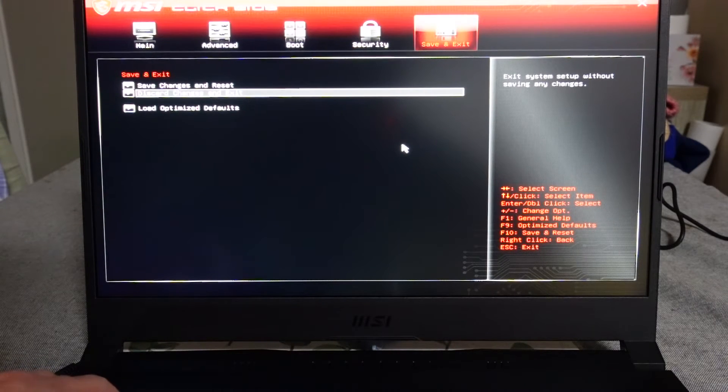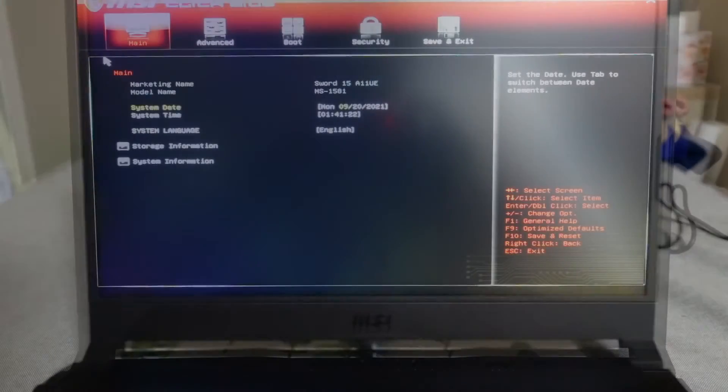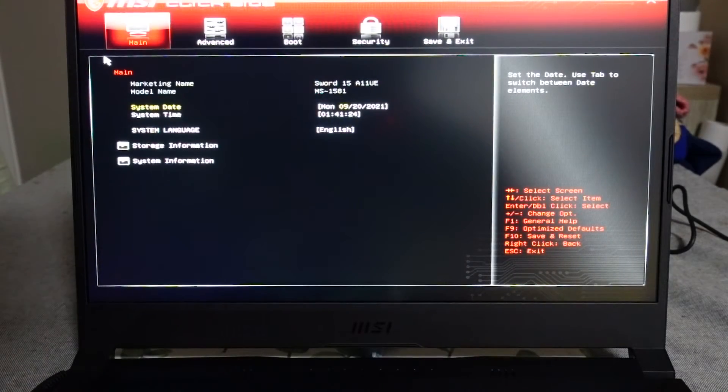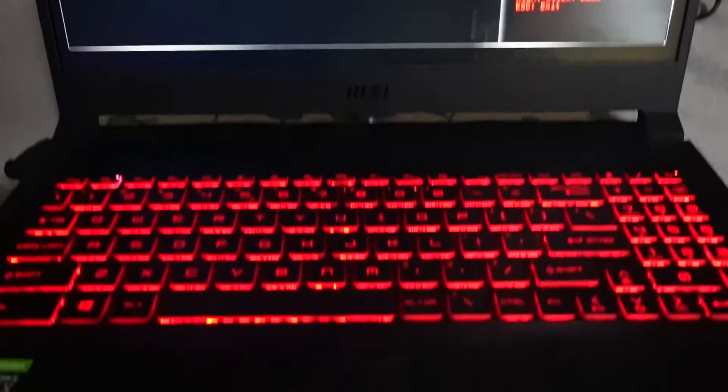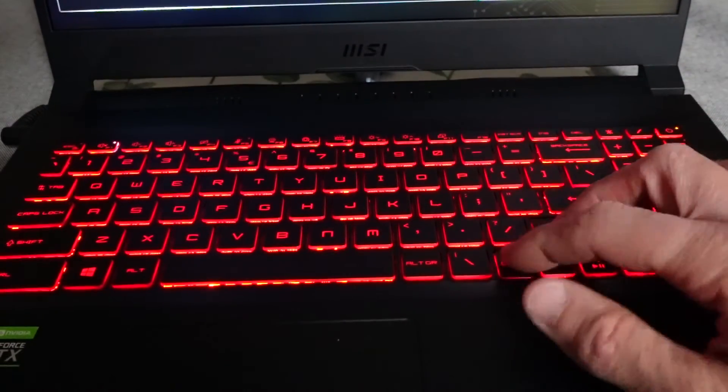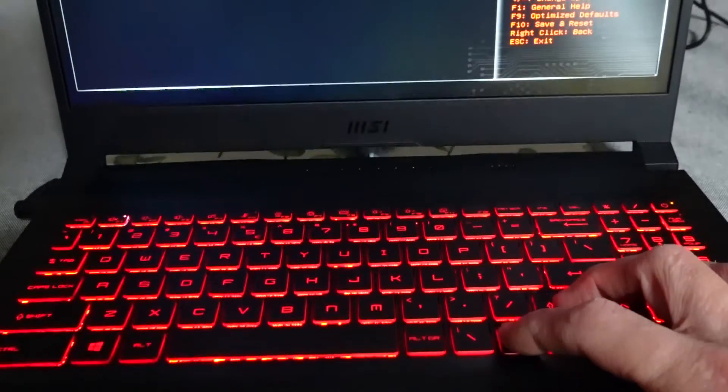Overall a very simple and standard BIOS with no real things you can tweak other than really your boot options. So I'm going to go discard changes and quit out.